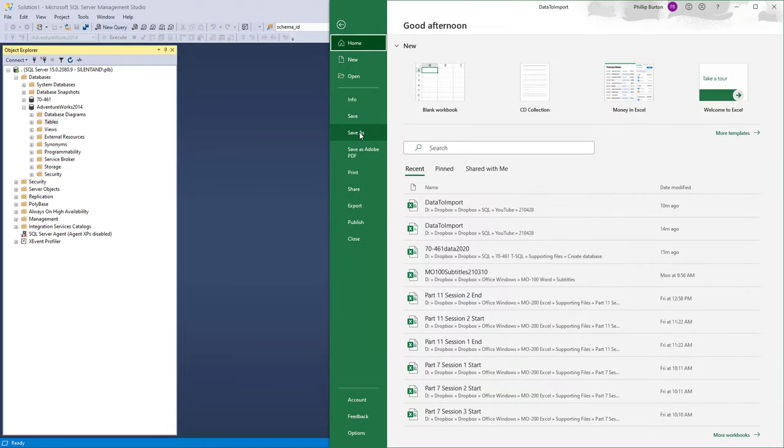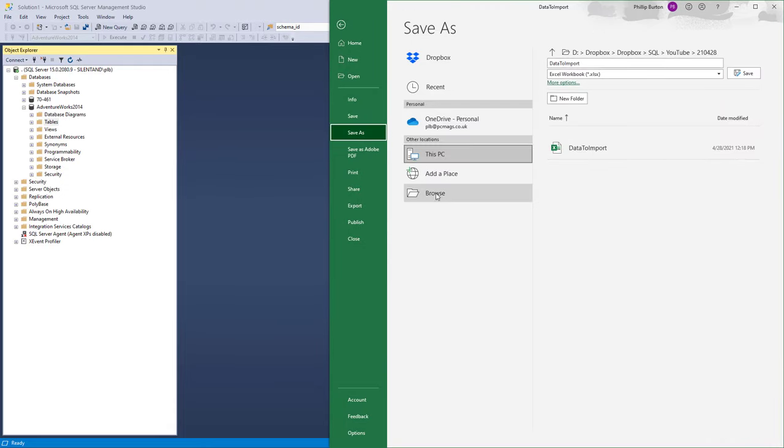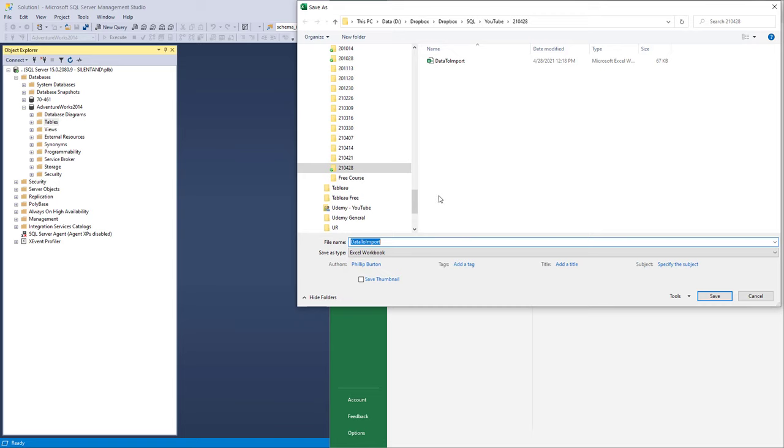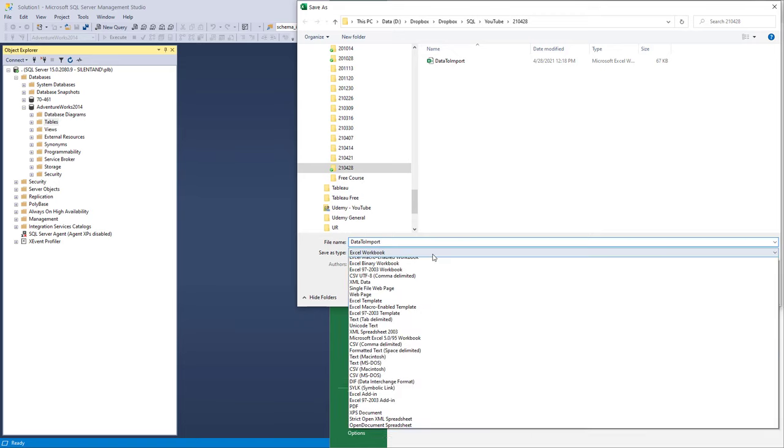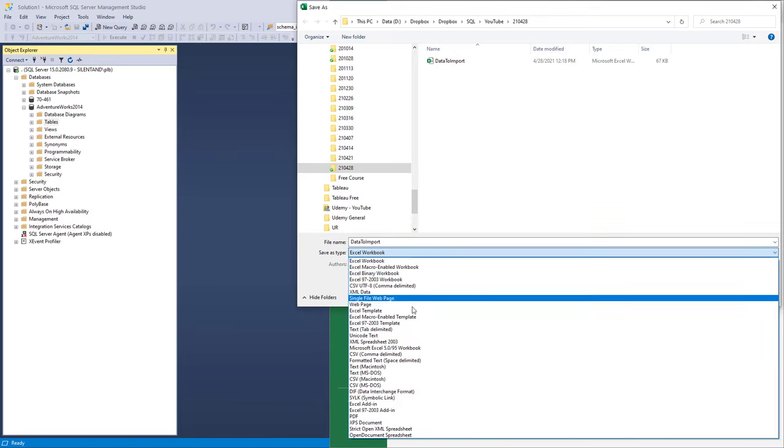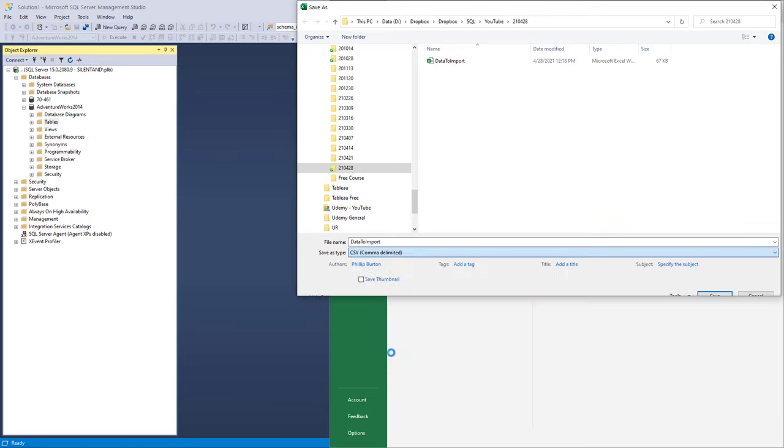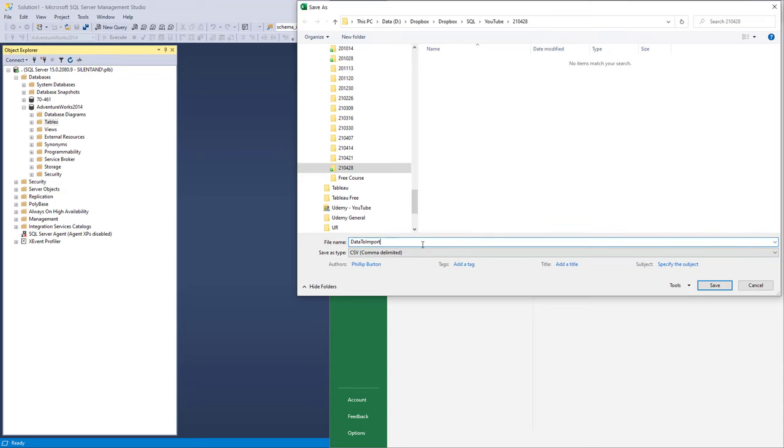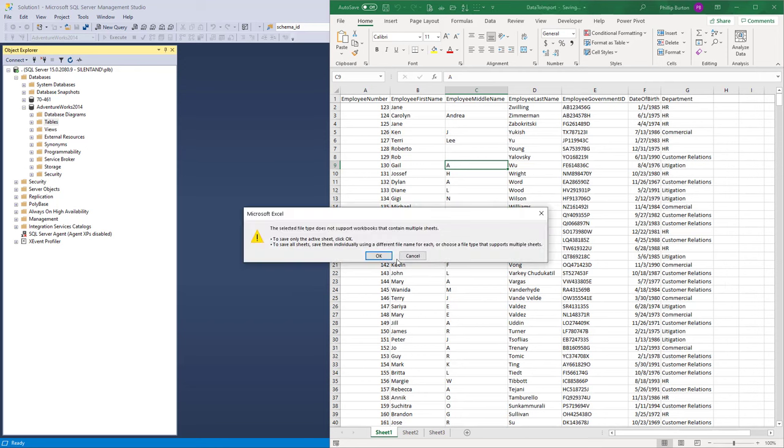So to do that I'm going to go to File, Save As, Browse. And I'm now going to change this so that it is a comma separated value file, and I'm just going to add CSV to the end of the file name. So click Save. Now this does not support workbooks which contain multiple sheets, that's absolutely fine. I've left some additional sheets in here so you can see these sorts of messages.